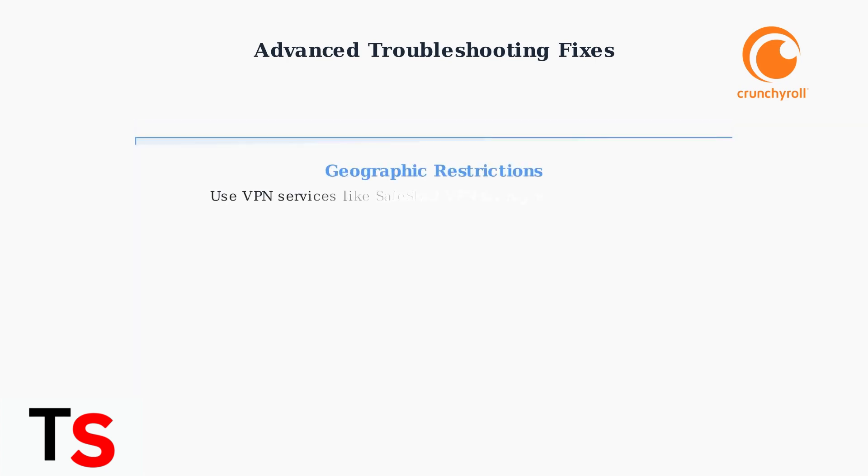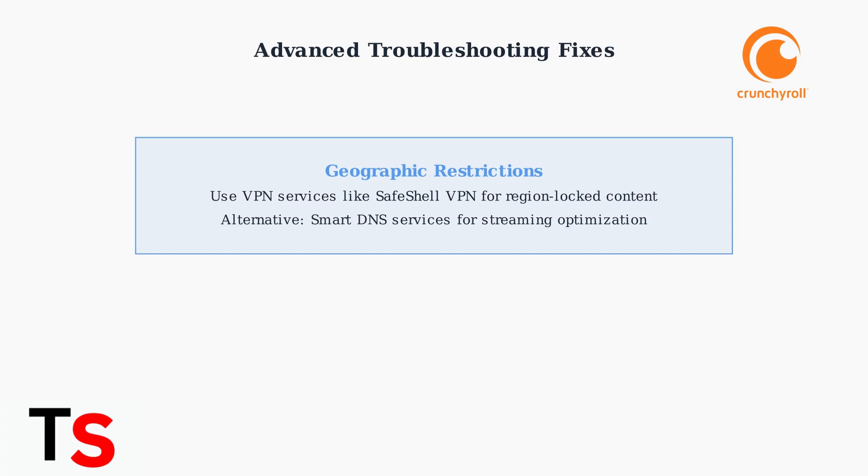For content unavailable in your region, use a VPN service like SafeShell VPN to bypass geographic restrictions. Alternatively, smart DNS services can optimize streaming without affecting your entire internet connection.